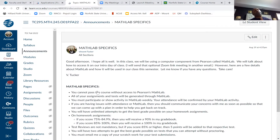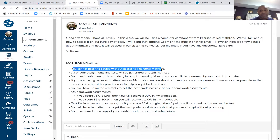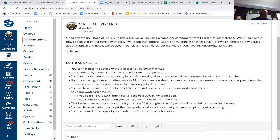For this course we'll be using MathLab, a computer component that holds and generates all of our assignments and gives you instant feedback once you submit. You cannot pass the course without access to Pearson's MathLab — it's impossible, because everything is generated through it. You must show activity in MathLab weekly. Your attendance is confirmed by MathLab activity, so at minimum go into your homework, hit save, and come back out to show you're still active.